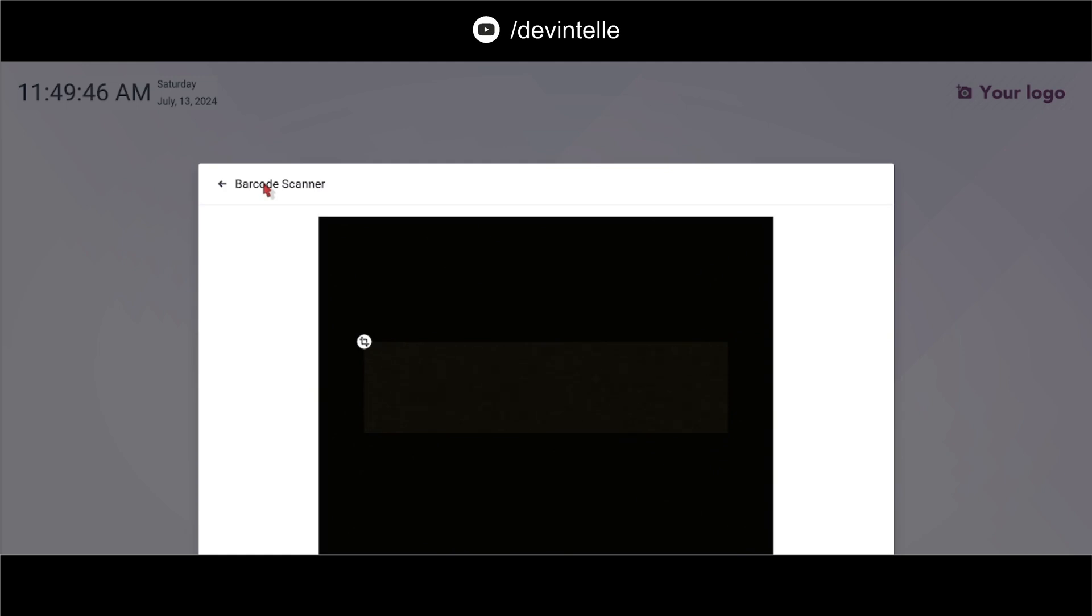Now in this screen you can scan your badge and login as employee.